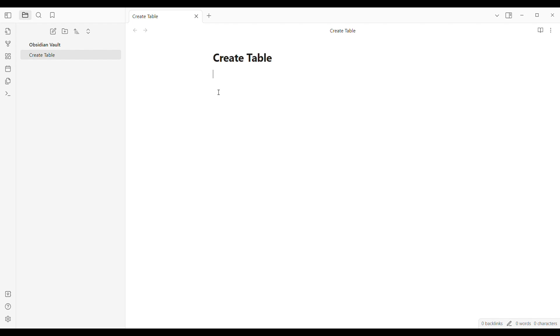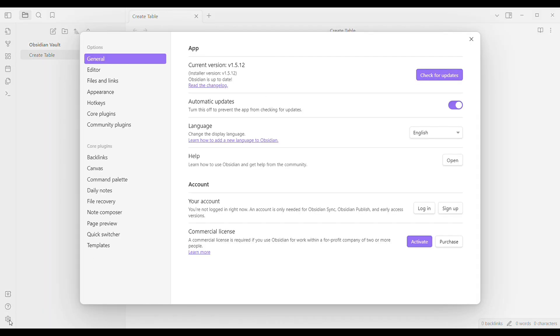First is to go to Obsidian settings. You can find it on the bottom right corner of the page. Just click the settings icon and you will be directed into this option. You have general, editor, and so on.